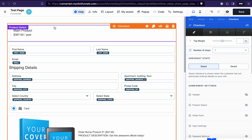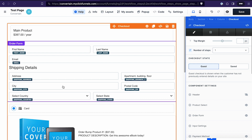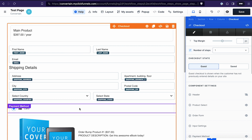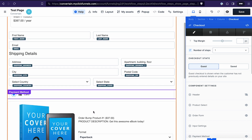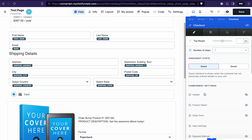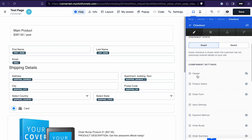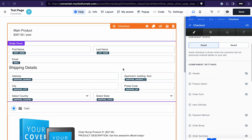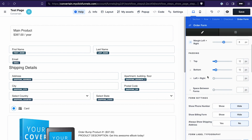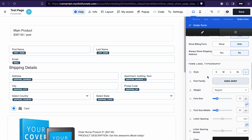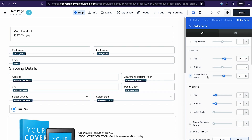First, the checkout element itself consists of different components. If you want to edit a specific component, you open the settings of that specific part of the checkout element and you can see those settings on the right. For example, if I want to edit the order form, I click on the order form and that opens the order form settings.